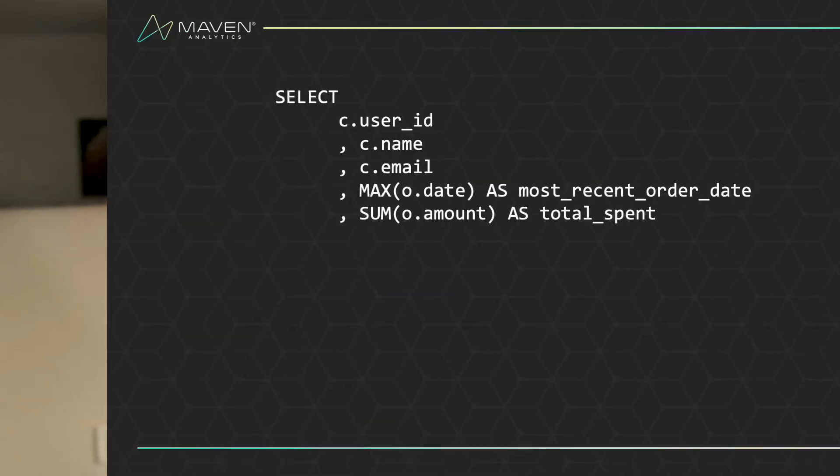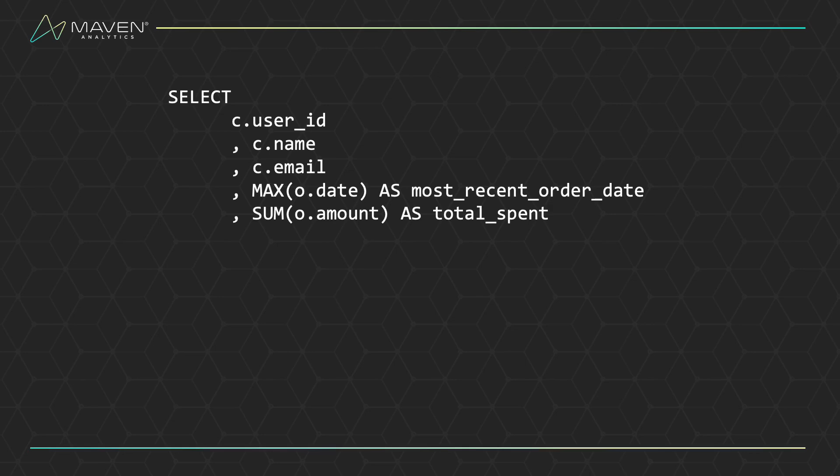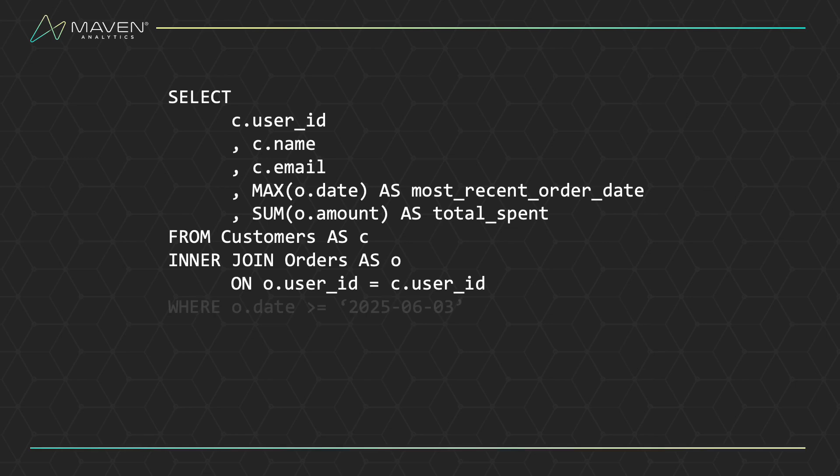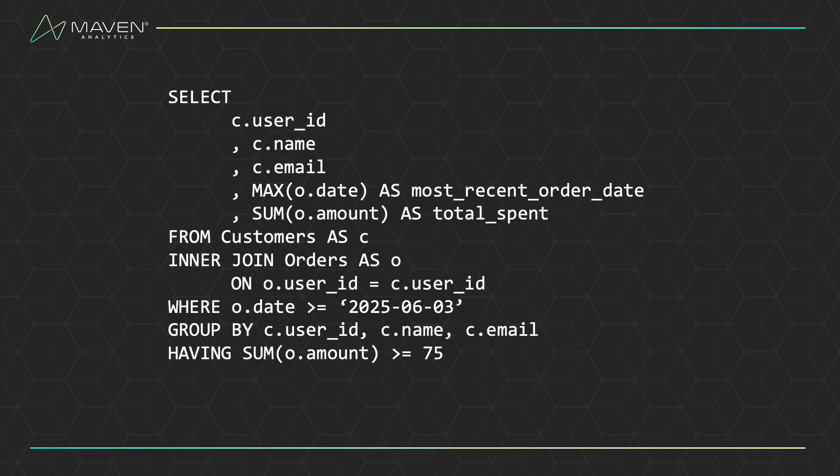Let's look at a query an analyst at a retail company might write. In this query, we want to return the customer's user ID, name, and email address, along with their most recent order date and the total they've spent with us. To get that, we're using the customers and orders tables. We only want to look at orders that have happened on or after June 3rd, 2025,